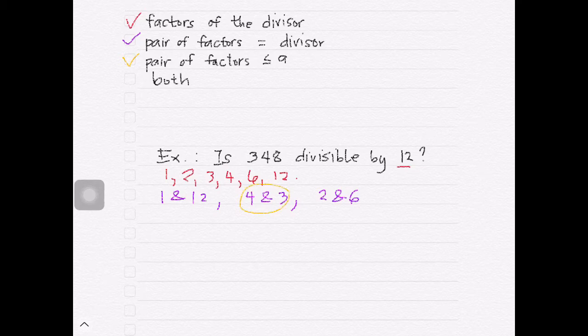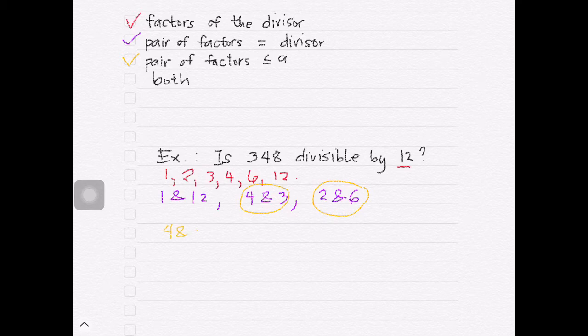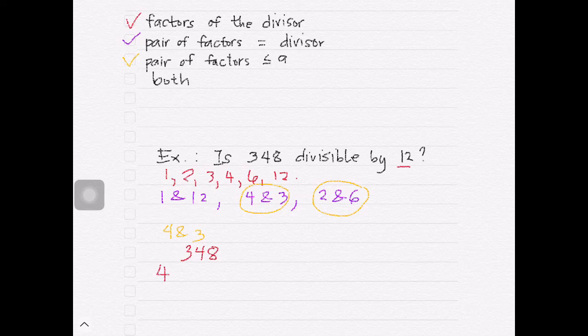Note that in this kind of problem, we can choose pair 4 and 3, or pair 2 and 6. Considering either of these pairs will still give us the correct answer. Let's consider the pair 4 and 3: is 348 divisible by both 4 and 3? You may check this video to know divisibility rules on smaller numbers.